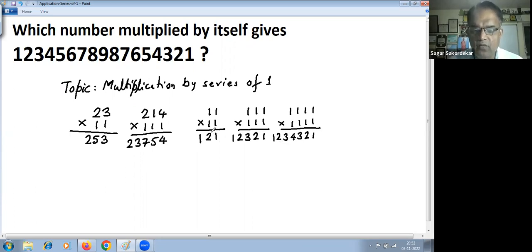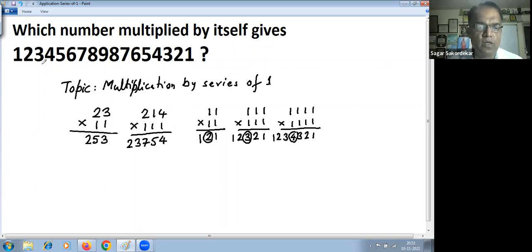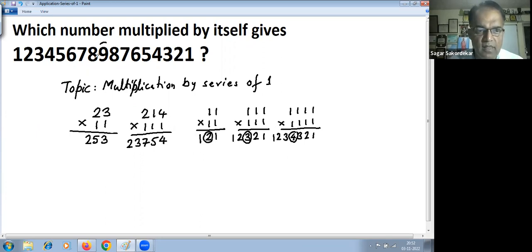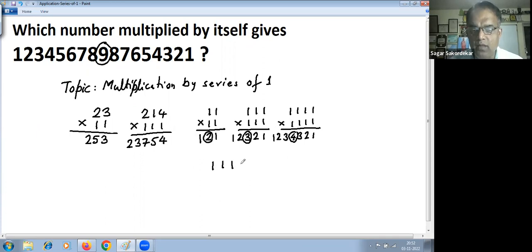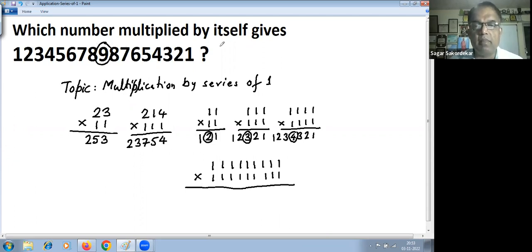If you look at these answers, you see the pattern: the middle digit equals the number of ones being multiplied. Two ones multiplied by two ones gives middle digit 2; three ones by three ones gives middle digit 3; four ones by four ones gives middle digit 4. Now check the number 1 2 3 4 5 6 7 8 9 8 7 6 5 4 3 2 1 — the middle digit is 9. Applying the same concept, if you multiply 111111111 (nine ones) by itself, you get this answer.